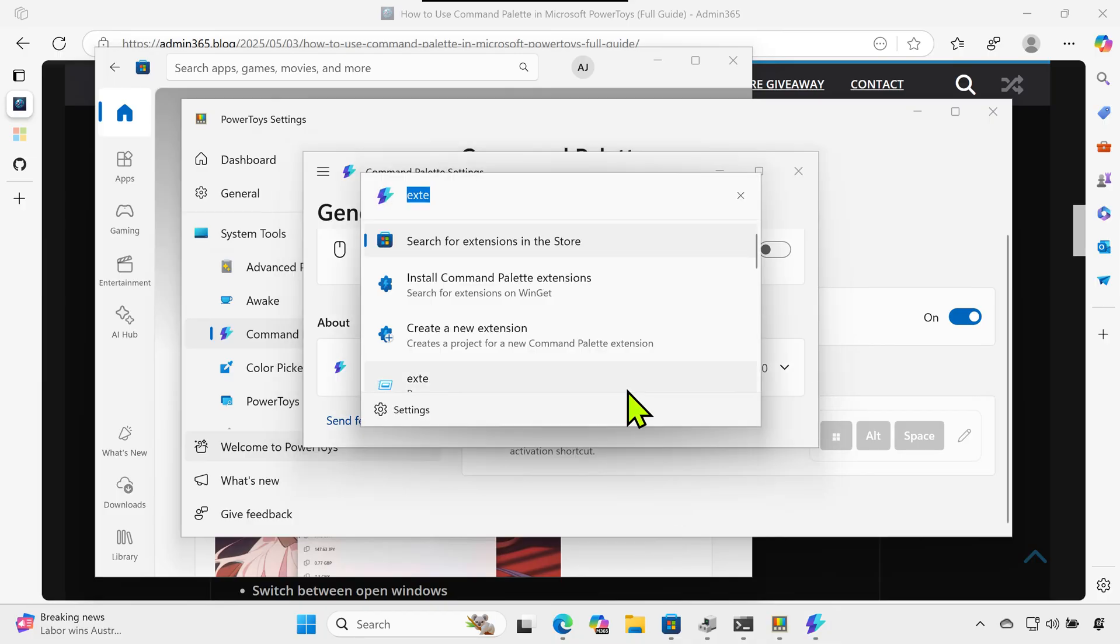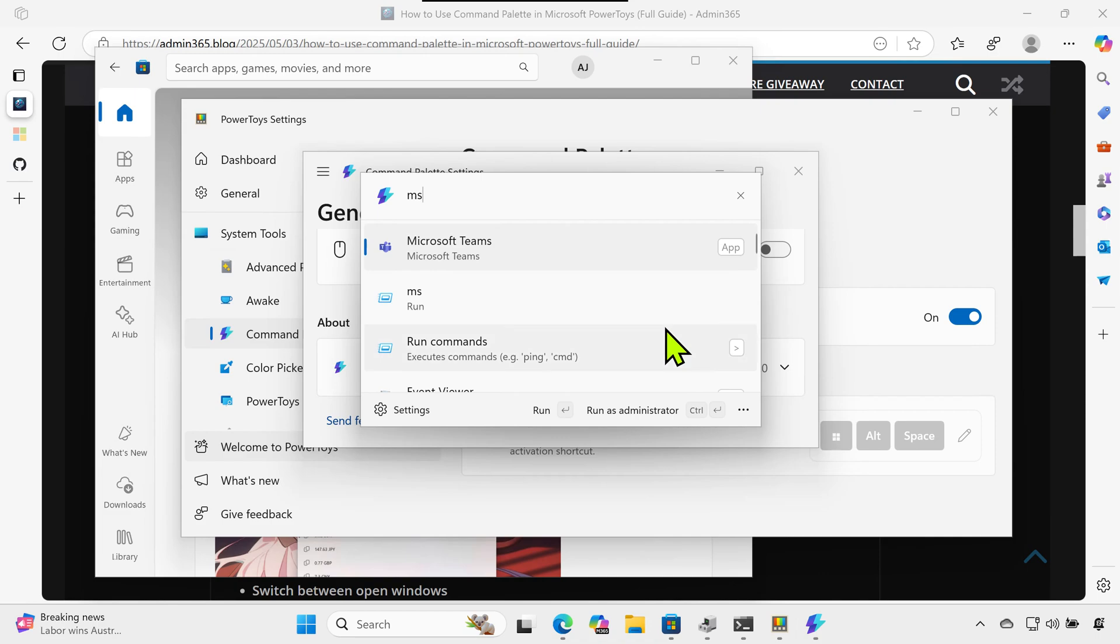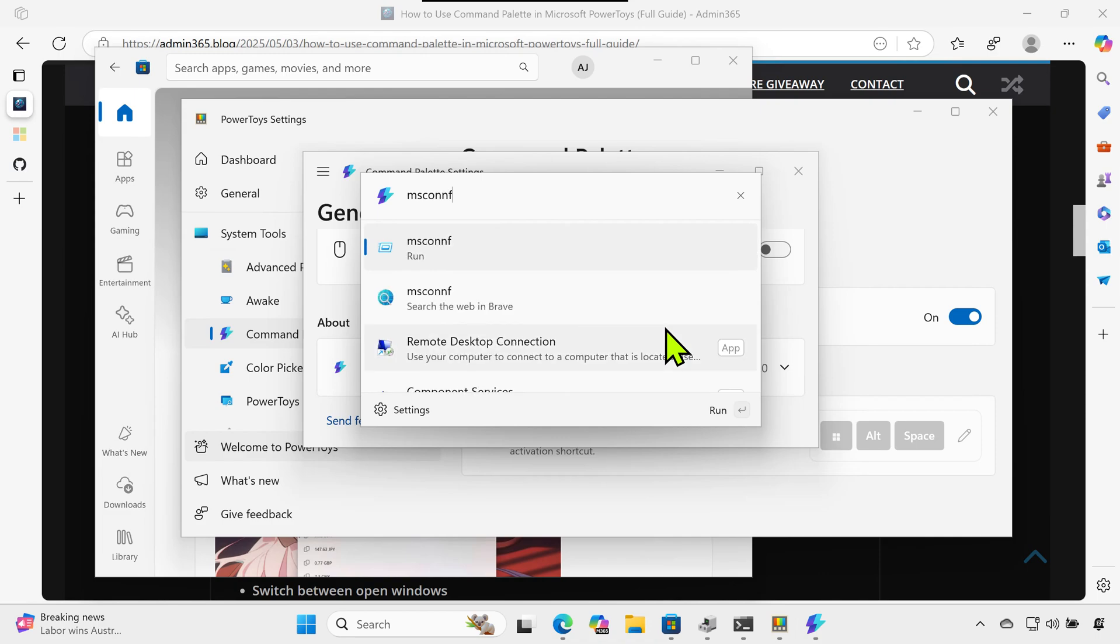Type and launch msconfig, Event Viewer, or regedit without digging through menus.